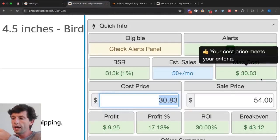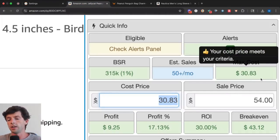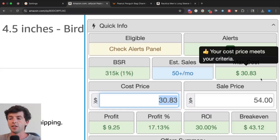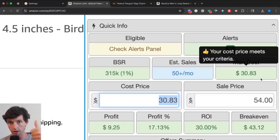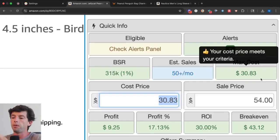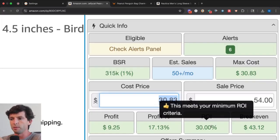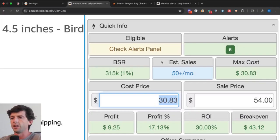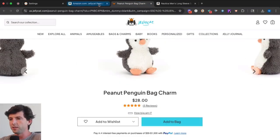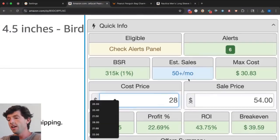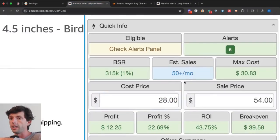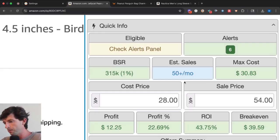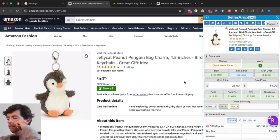If I plug in that max cost, that leaves us at a 30% ROI. Our basic product research criteria is making sure the velocity is good via the BSR or estimated sales or both, and then making sure we're making over $3 profit per unit and over a 30% return on investment. The cool thing is over on the Jellycat website, we can actually buy this for $28. After everything that leaves $12 profit and a 44% ROI, and that's after sales tax, shipping to Amazon, the Amazon fees, the product cost, literally everything.